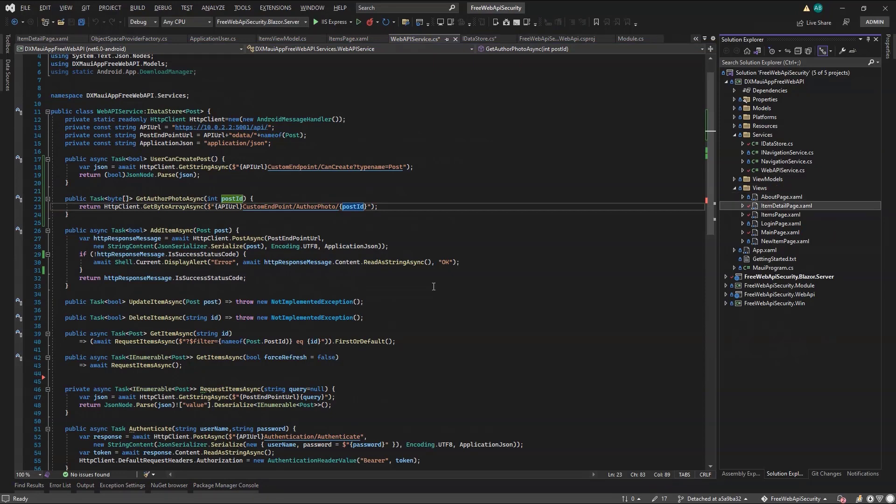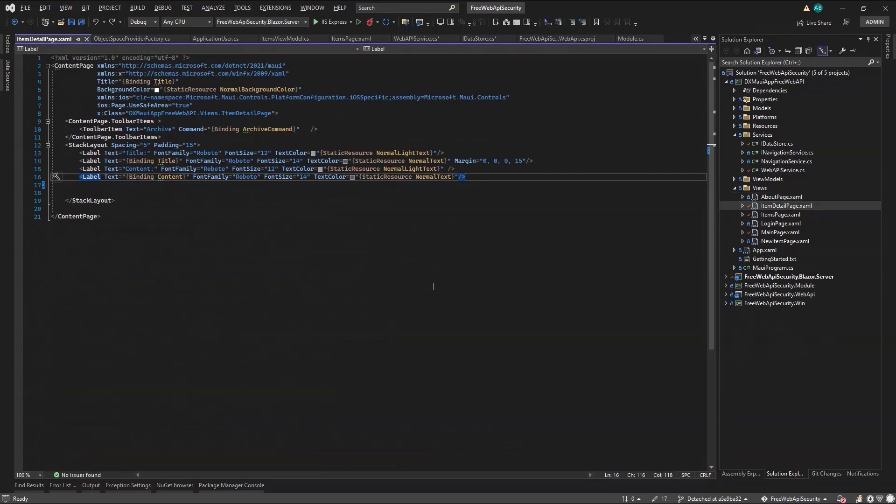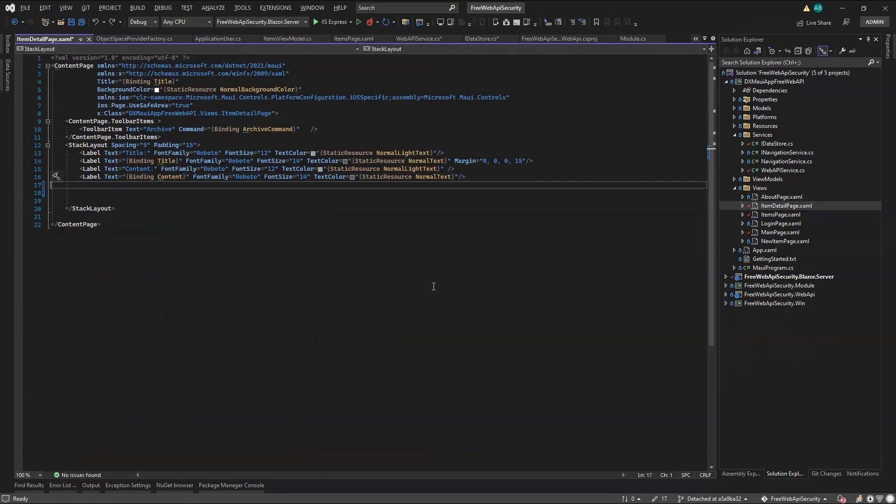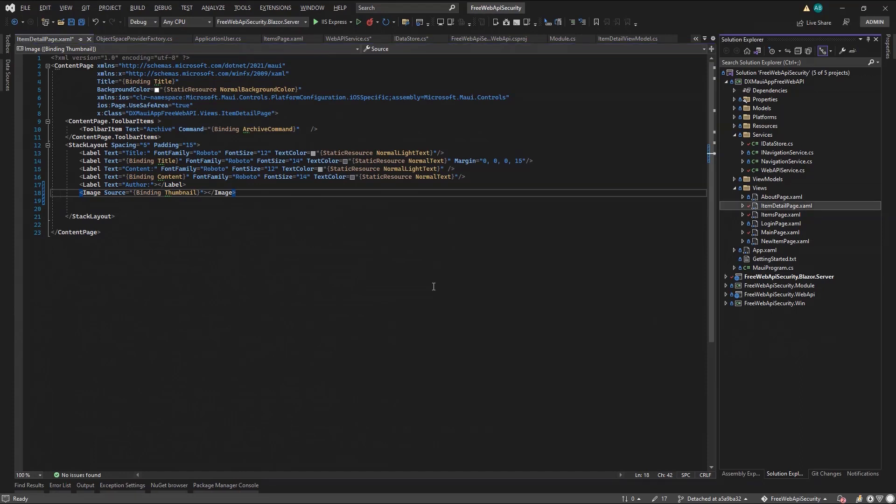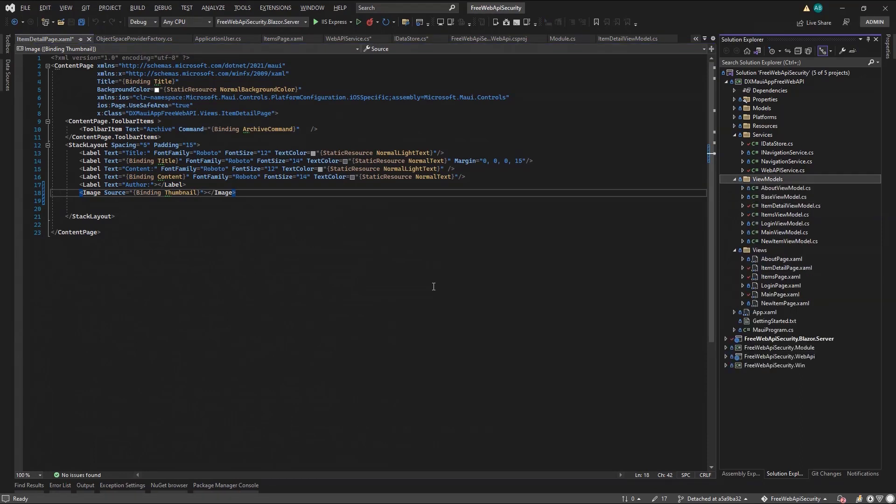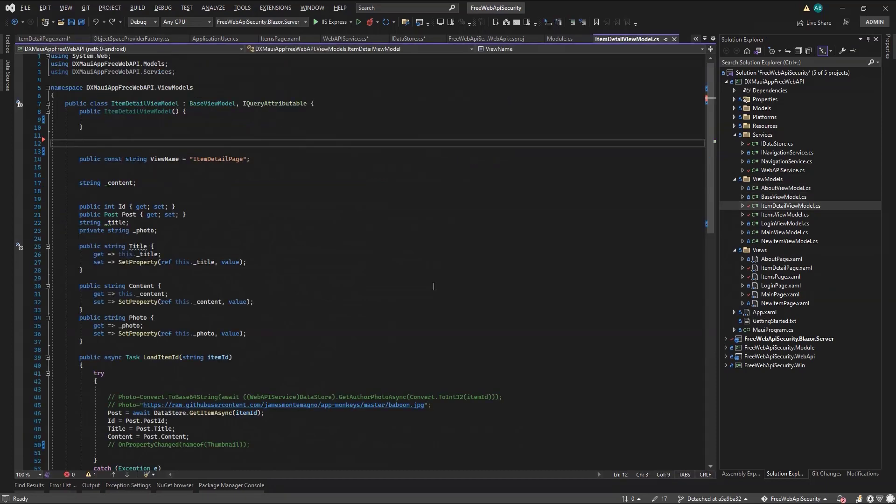So, I move to the item's detail page, and I'll add an author label and an image, which I will bind to my item view model thumbnail property. And finally, I go to the item detail view model, and I will declare an image source thumbnail property, getting the bytes from the iDataStore method I coded previously.